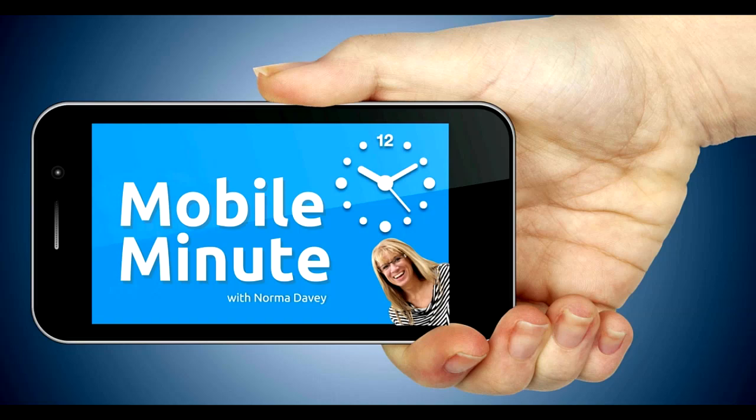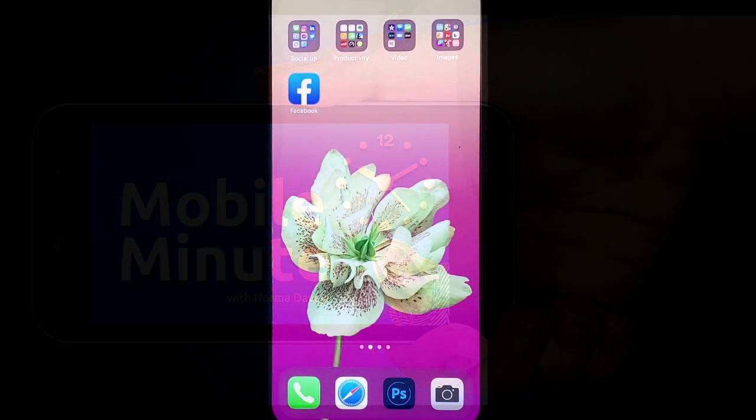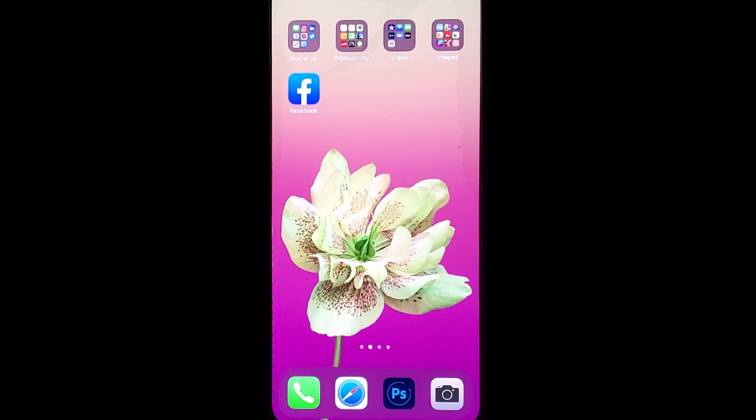This is Norma Davey with Your Mobile Minute. Are you a Facebook user? Are you in groups? Let me show you a quick tip.